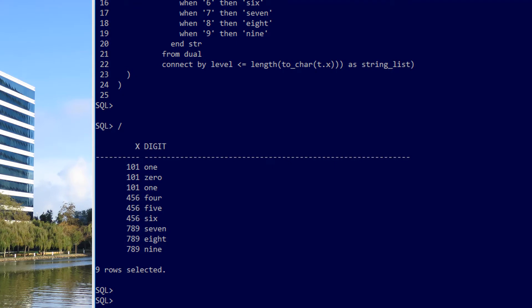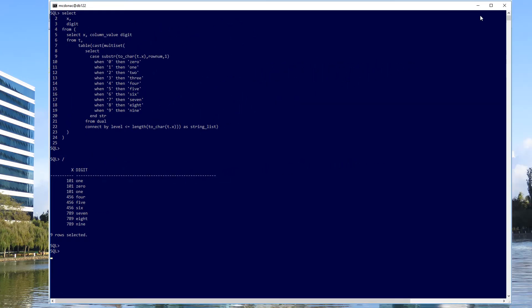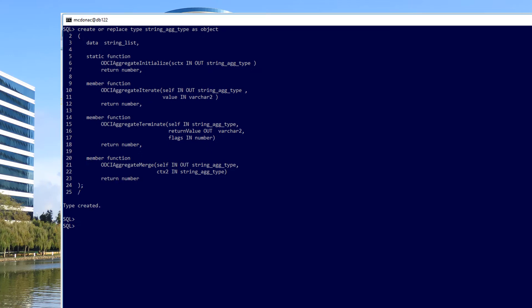If I was on Oracle 11 or above, the rest of the exercise would be trivial. I would simply use the listagg function to bring those rows together to make a concatenated list. A lot harder in Oracle 10 though, we have to use an aggregation technique, hooking into the OCI aggregation method.